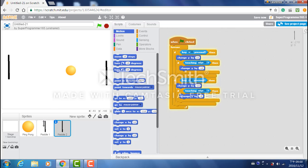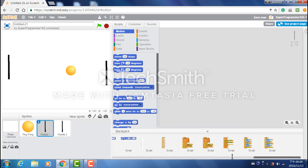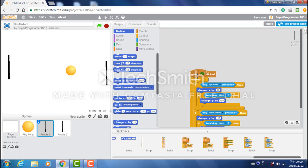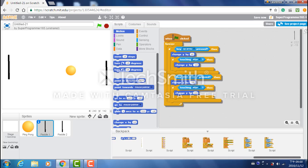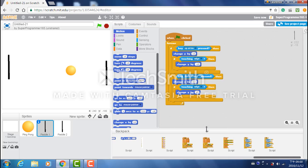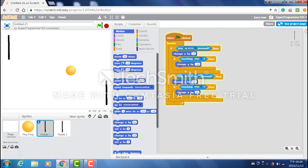So for paddle one, you do the same thing except that you change key W to up arrow and key S to down arrow. And there. It's all done.